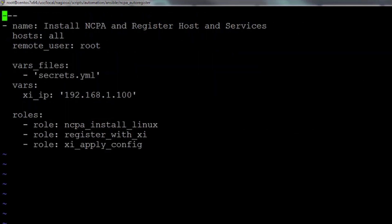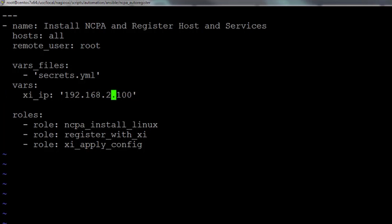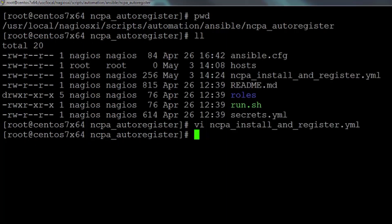The second file that you're going to need to edit is NCPA install and register. In that file, change XI IP to the IP of your XI.